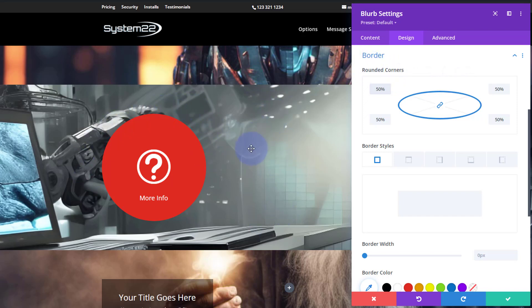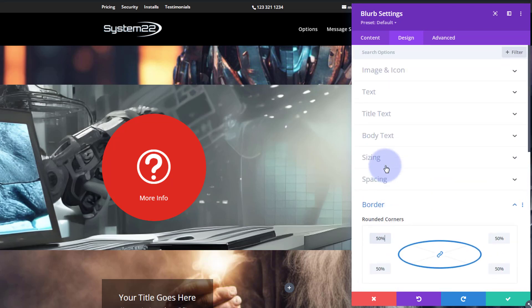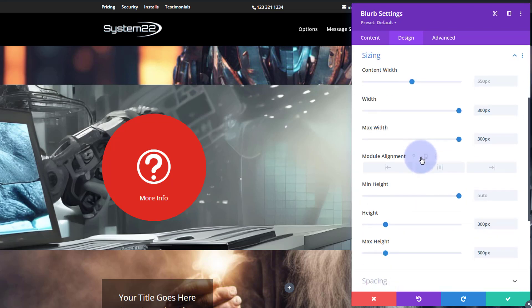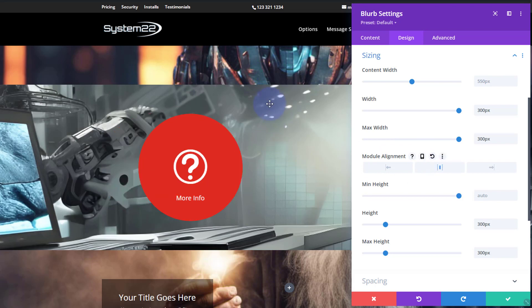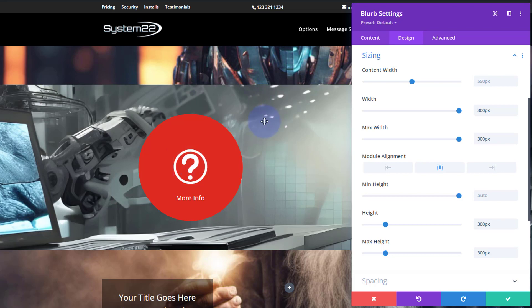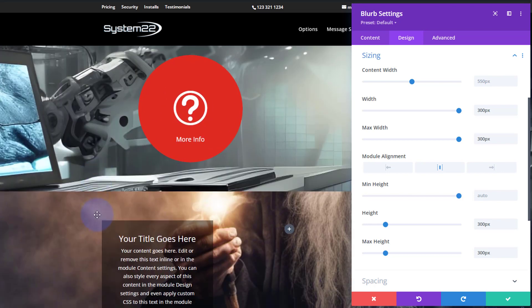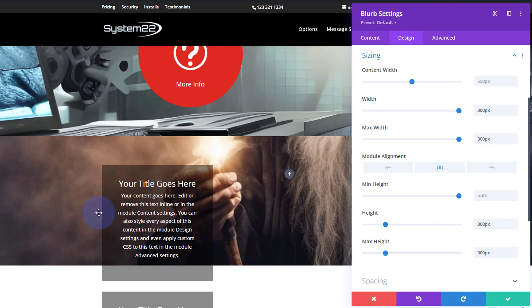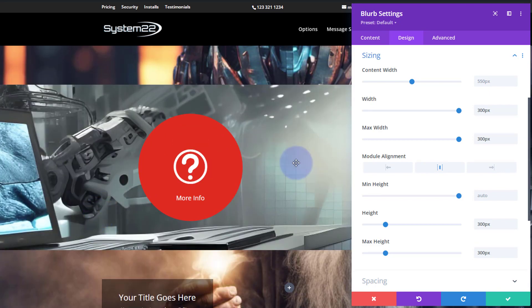We also want to make sure this stays in the middle of our column on all devices, so it's central. To do that I'll just go back up to the sizing. Module alignment, I want to make sure it's in the middle of the column that it's sitting in. That way on tablet, mobile, it'll still be central. Great. Well we've got our little button there that works and it's got a little link that's going to take us down to a section down below there.